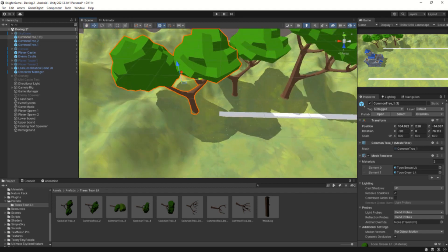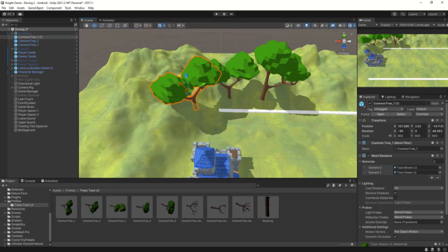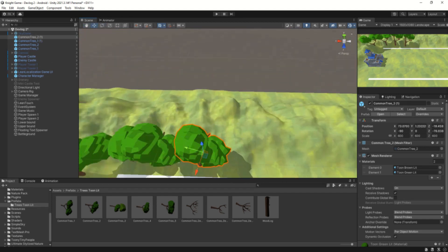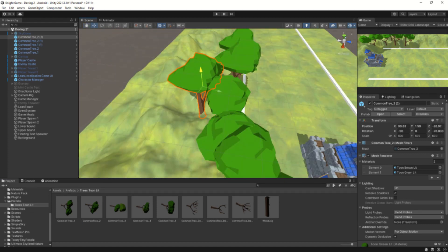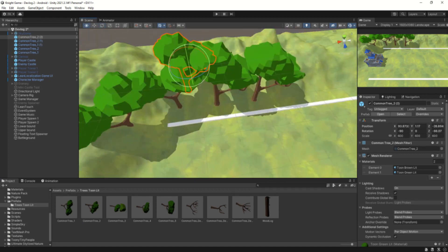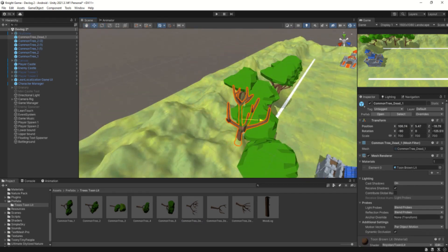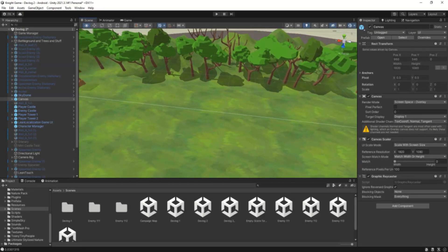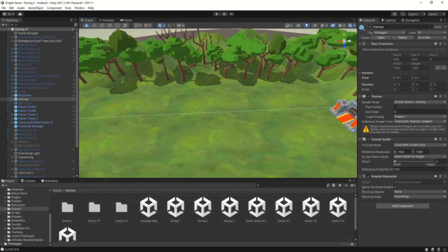Next, I added some trees to the hilly areas. For this, I used the free nature pack by Quaternius — I've linked the pack below. After carefully placing all the trees while keeping in mind the camera position, this is what the battleground currently looks like. I'm happy with this for now and will come back to make any changes later on if needed.